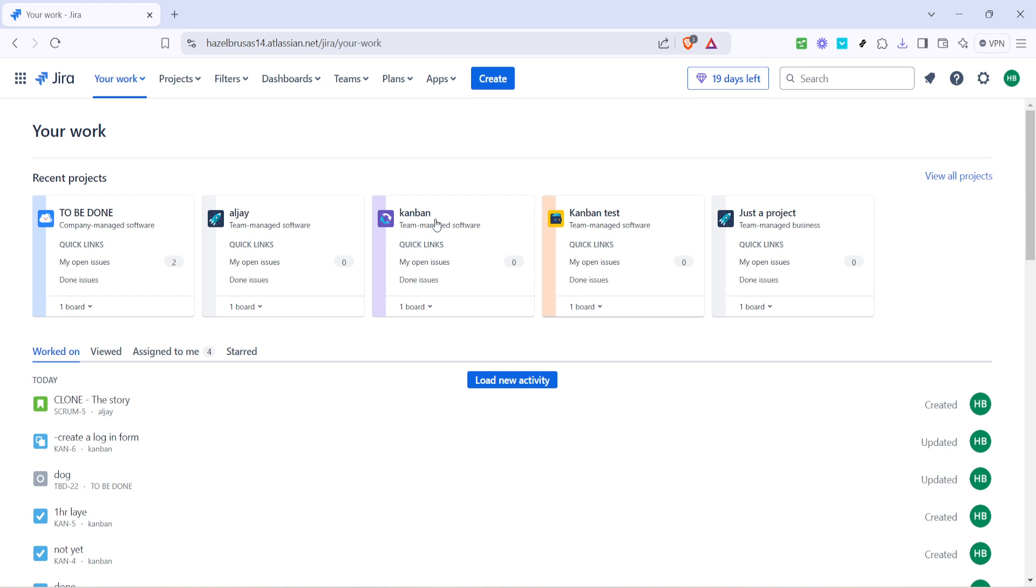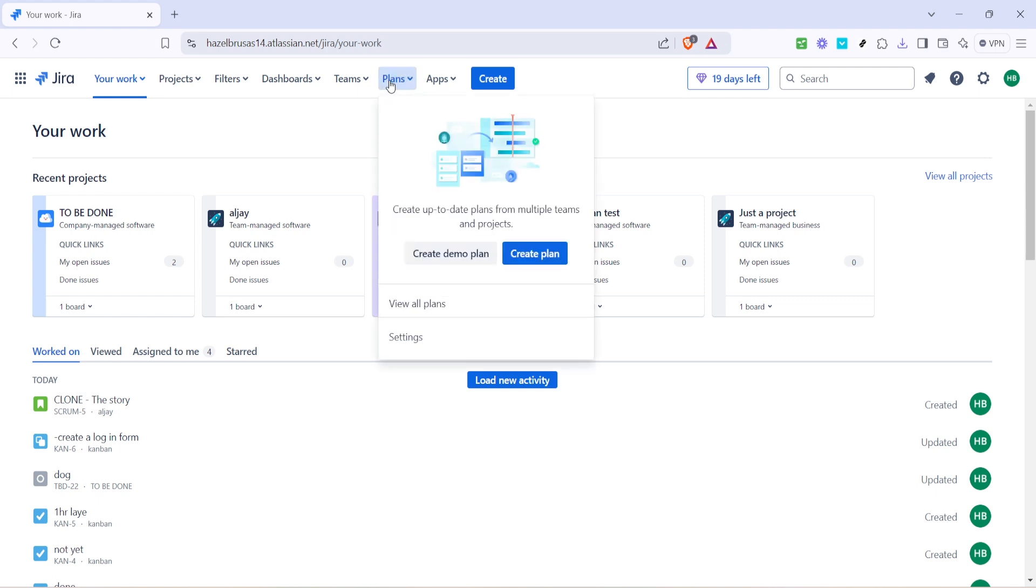Next find the plans option. It should be located within or under the Your Work section. Clicking on it will take you to the hub of all planning activity in Jira. So why is this important? Well seeing all your plans in one place as a list can be incredibly helpful. It provides clarity and allows you to jump back into project mode without missing a beat.